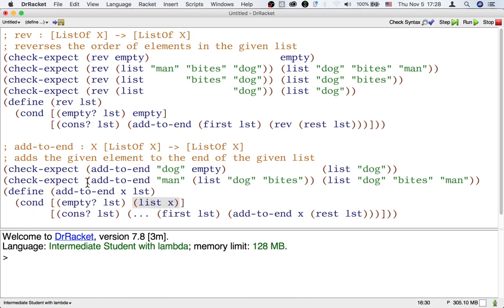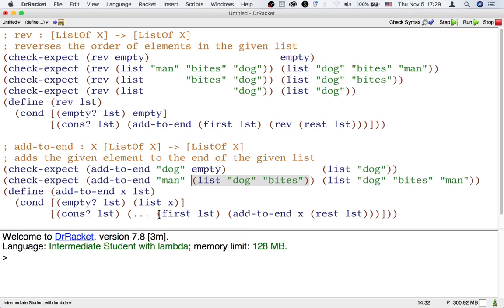When the input list is not empty, again, let's look at what the template gives us. The template gives us the first of the list, which in this case is dog.